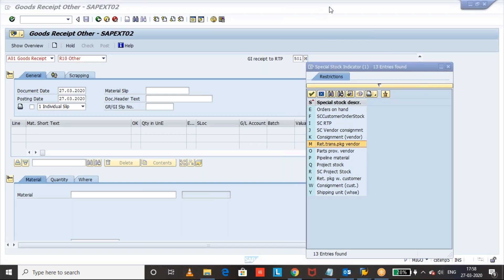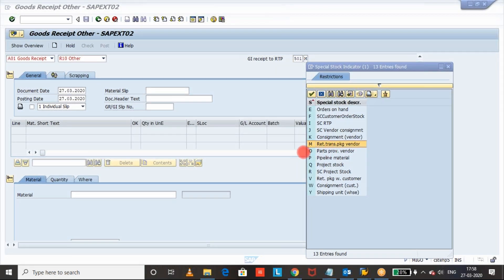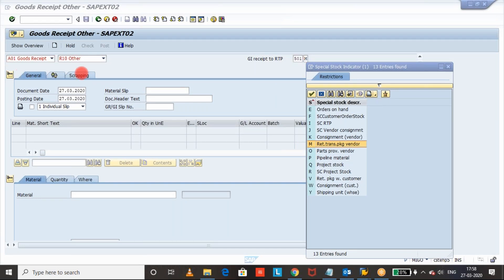We can see here Retainable Transport Packaging vendor. M and the movement type which we are going to use is 501 M and we need to use Goods Receipt Other. I will use this to receive the stock.